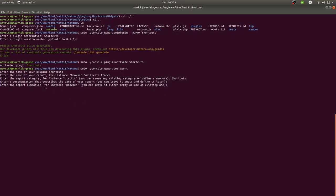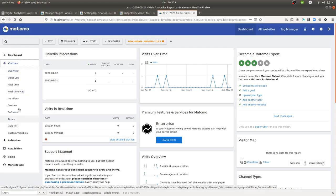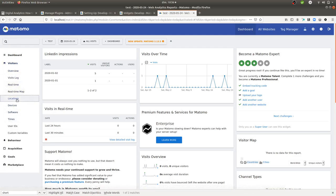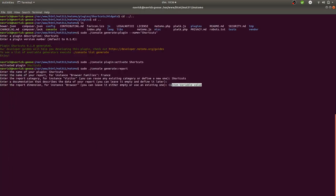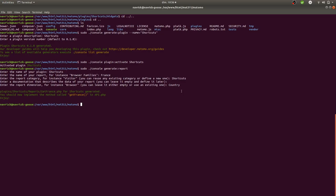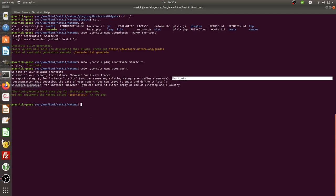The report dimension refers to the report you'd like to work with. In my case I want the dimension 'country', so I type 'country' and select it with the arrow keys. I now have a report named 'France' with the dimension 'country', assigned to a category named 'shortcuts'.